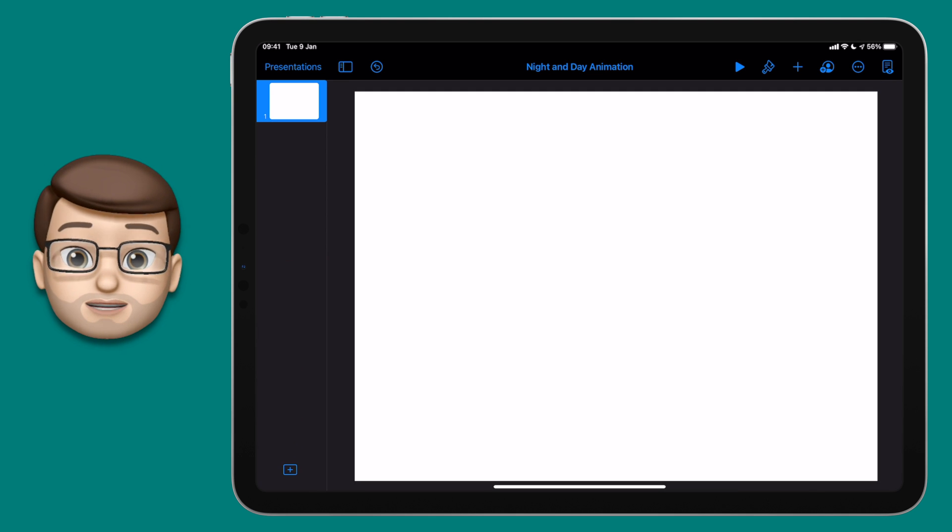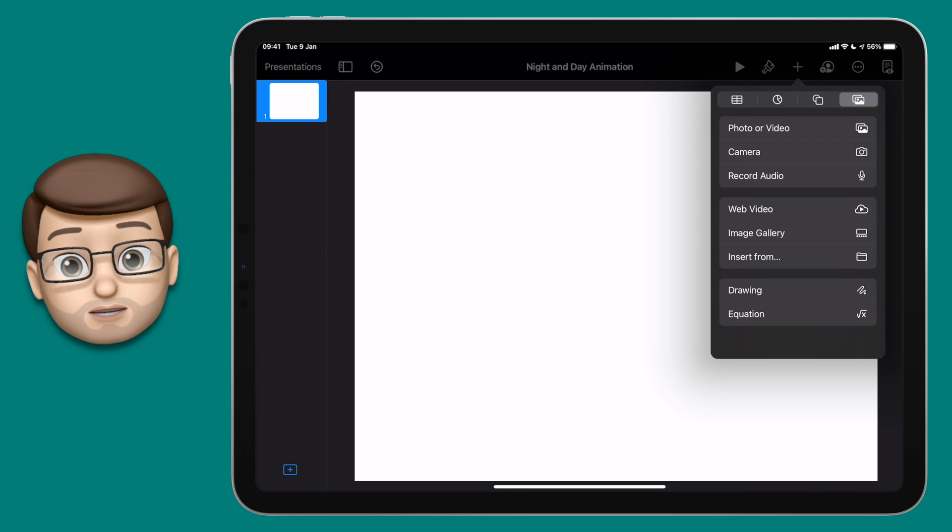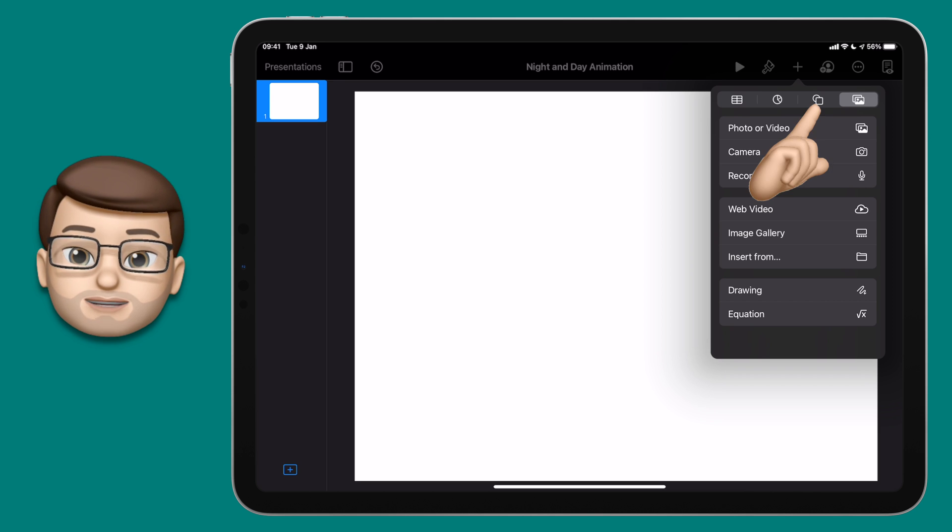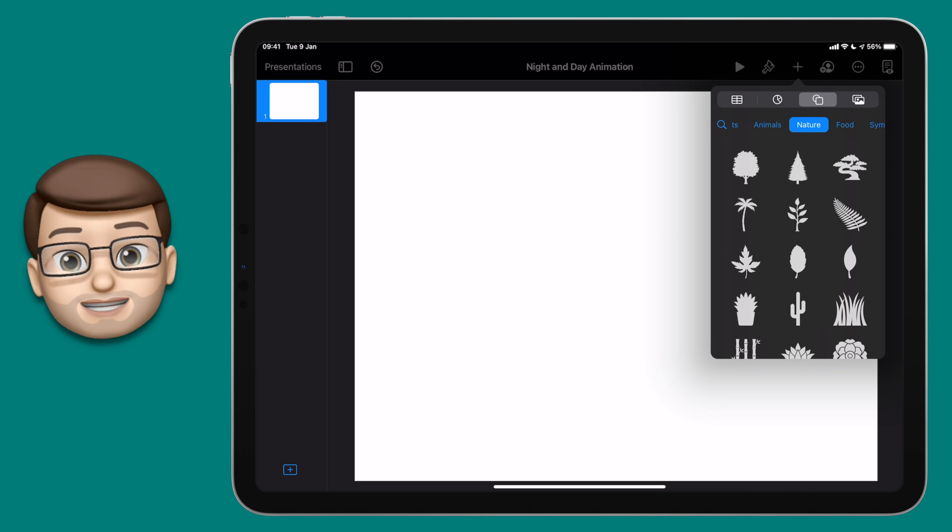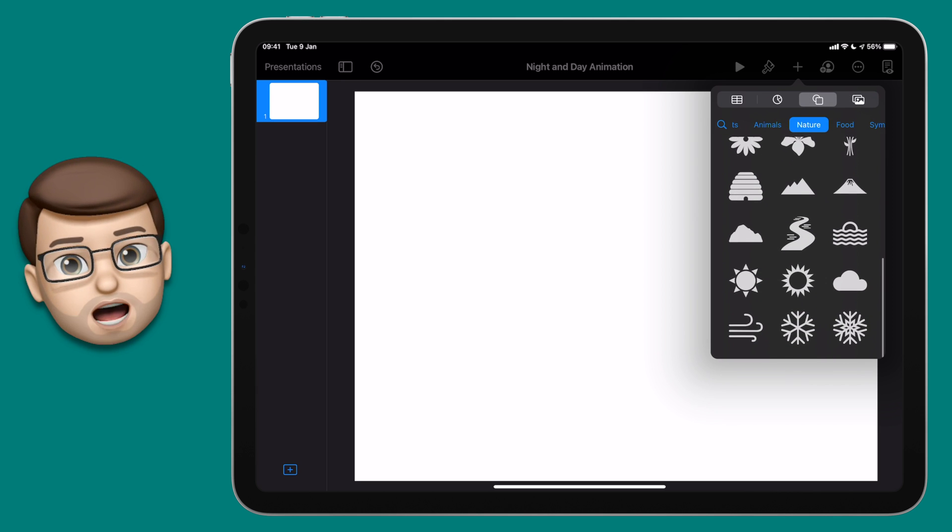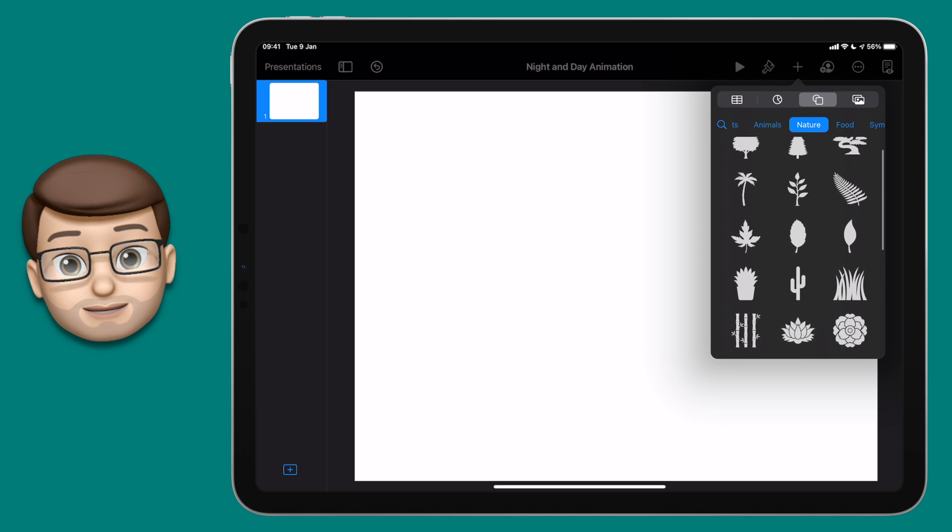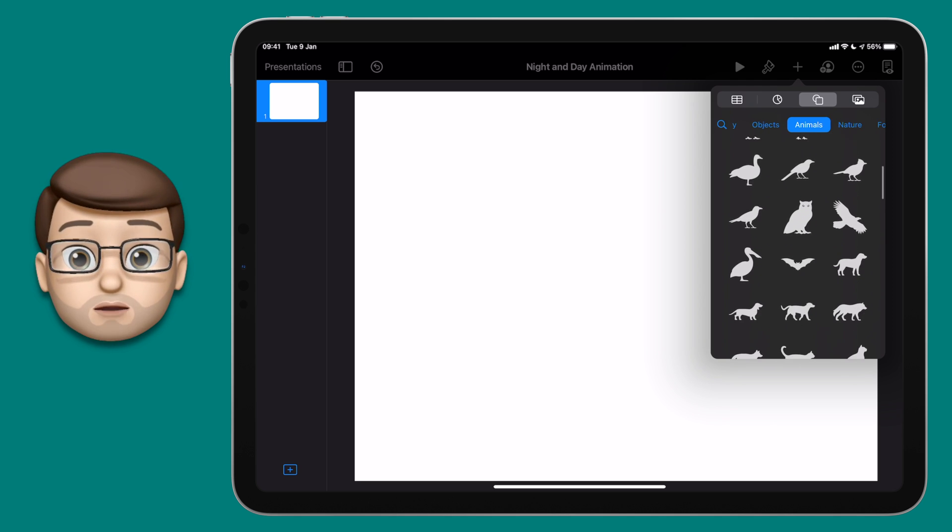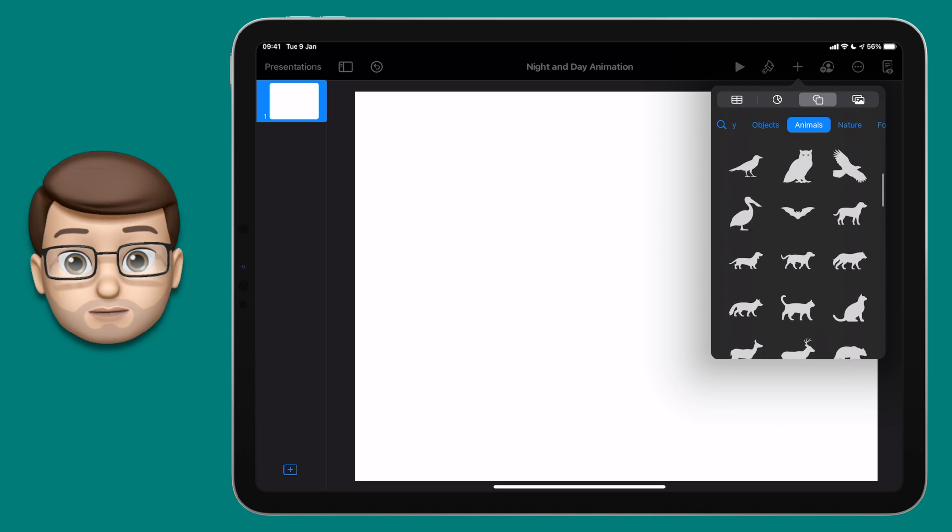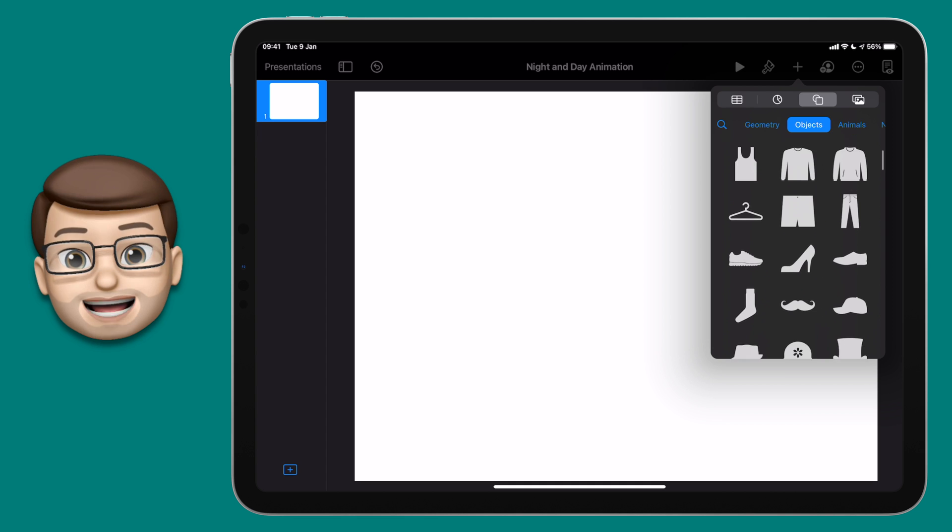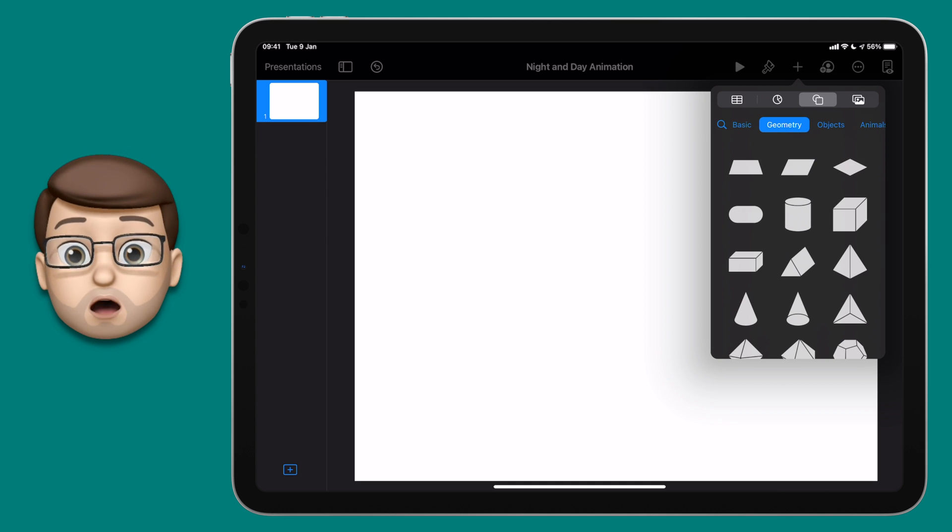Now when you've done that, I'd like you to press the plus button on the top right hand side of your screen and have a look at the objects built into Keynote. There are hundreds of different objects and symbols built in here, and I'd like you to take a moment or two to explore some of them so you can start to imagine how these could be used in your scene later on.